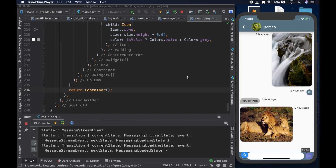First things first: as I was building the app, the BLoC package was upgraded from version 3.2.0 to 4.0. If you use 4.0 it will not work. I explained this in the video when we use BLoC, but if you're just looking at the final code and wondering about it — the package was upgraded to 4.0 while building. We built it with 3.2.0, but after I finish the entire series I will create another video where I update the app to use 4.0.